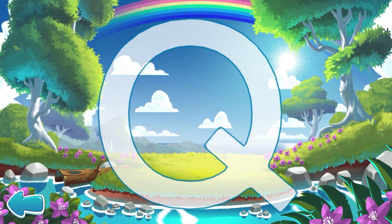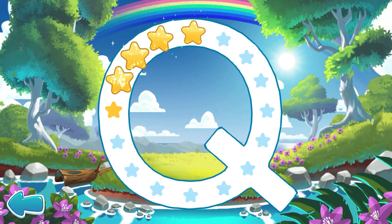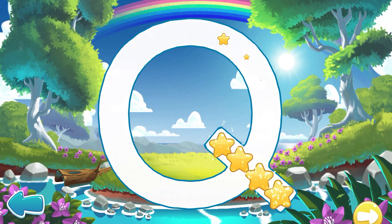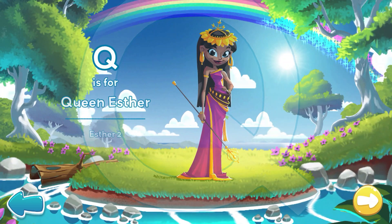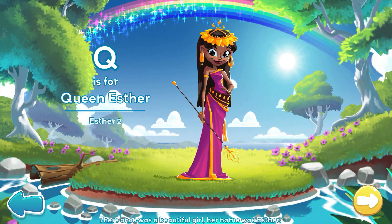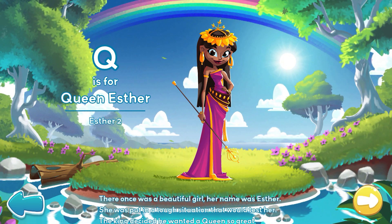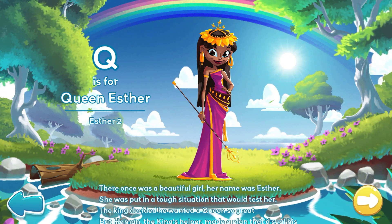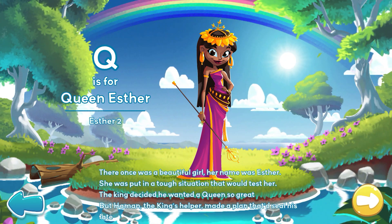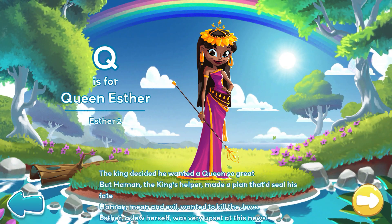Q is for Queen Esther. There once was a beautiful girl. Her name was Esther. She was put in a tough situation that would test her. The king decided he wanted a queen so great. But Haman, the king's helper, made a plan that'd seal his fate.